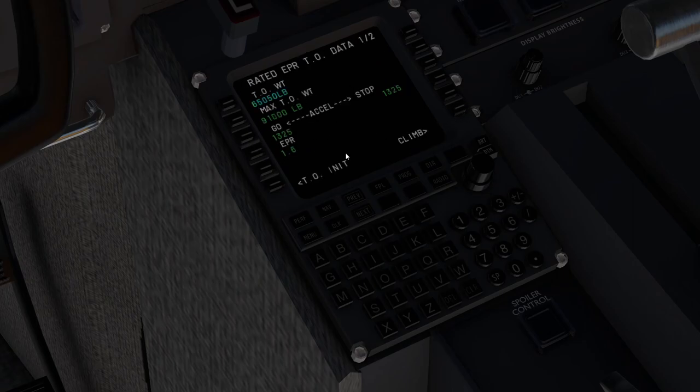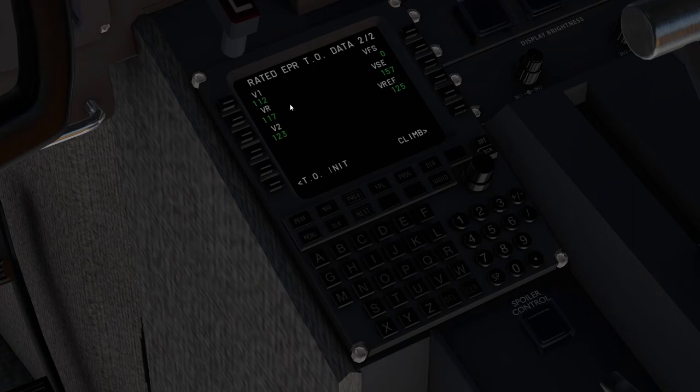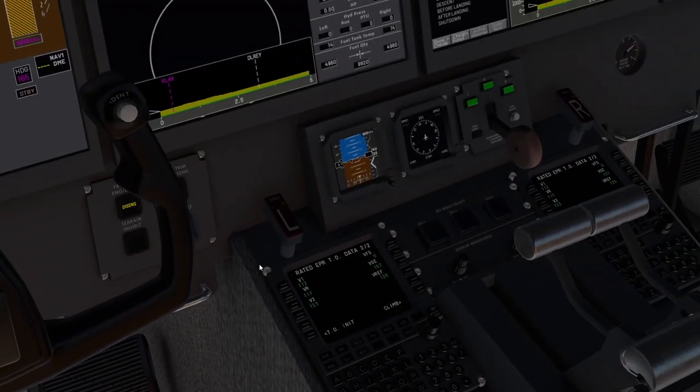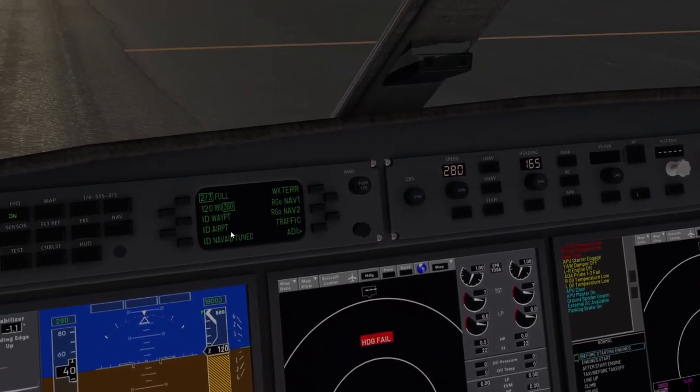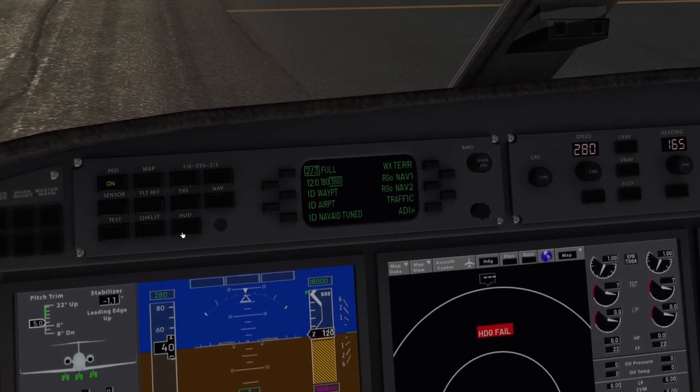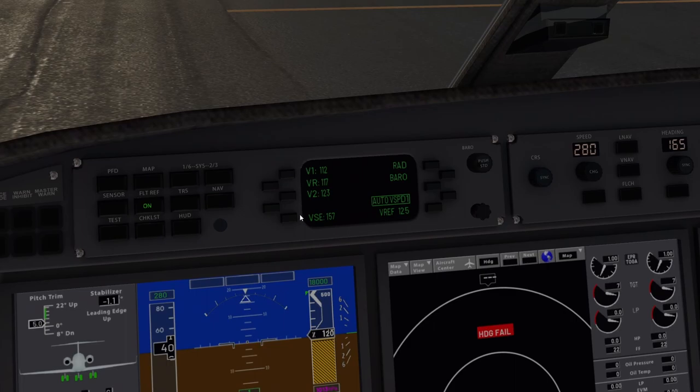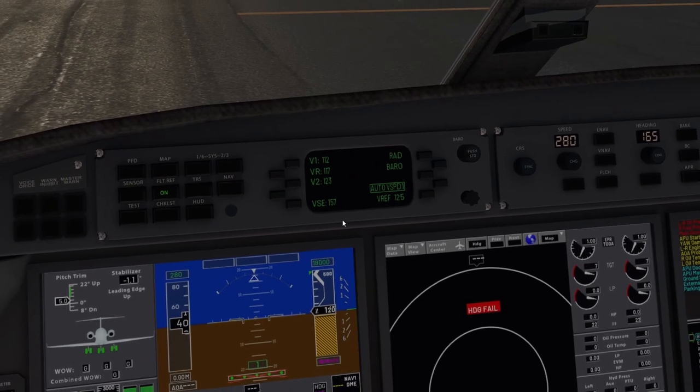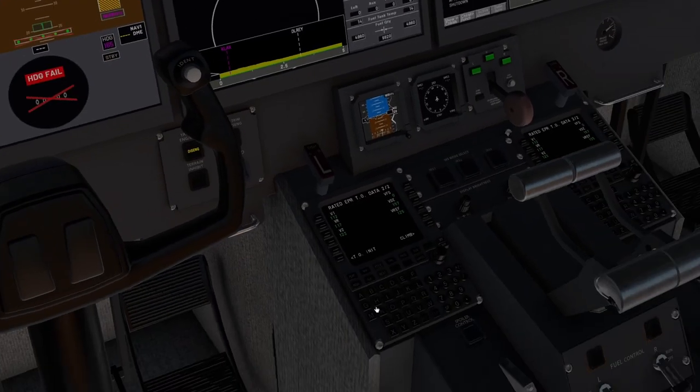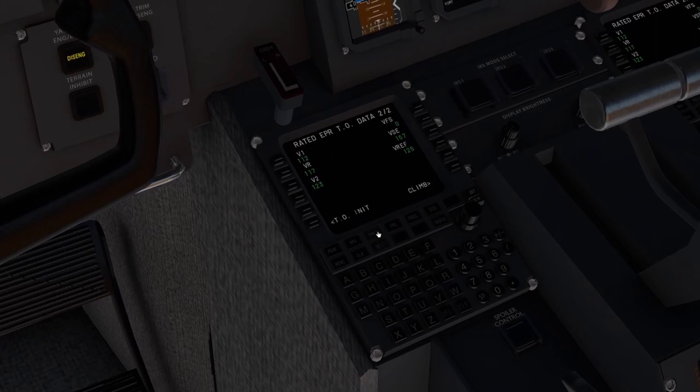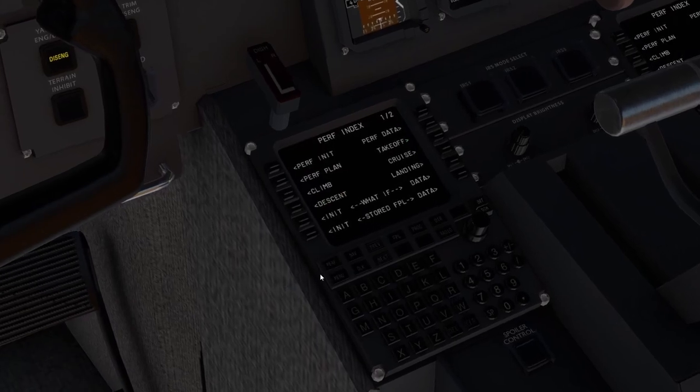We got our accelerate stop distance. And then we have our takeoff V1, rotate V2, VSC, and VREF if we have to come back. And then we can also come up here and go to flight ref and we'll verify that we have all those speeds posted.